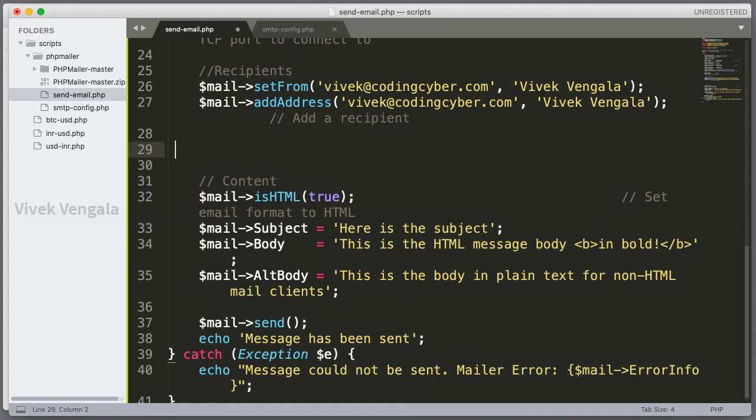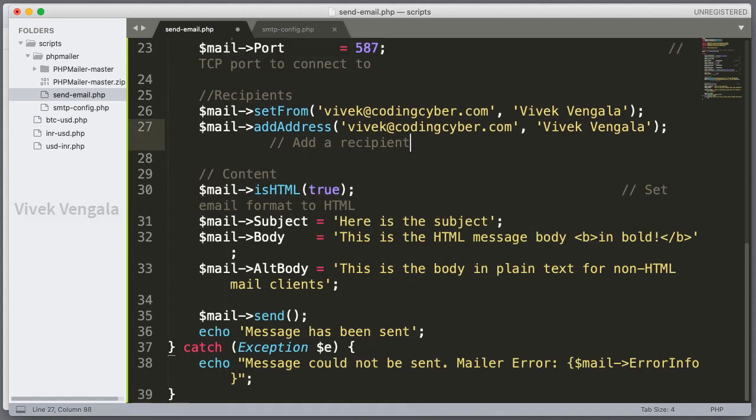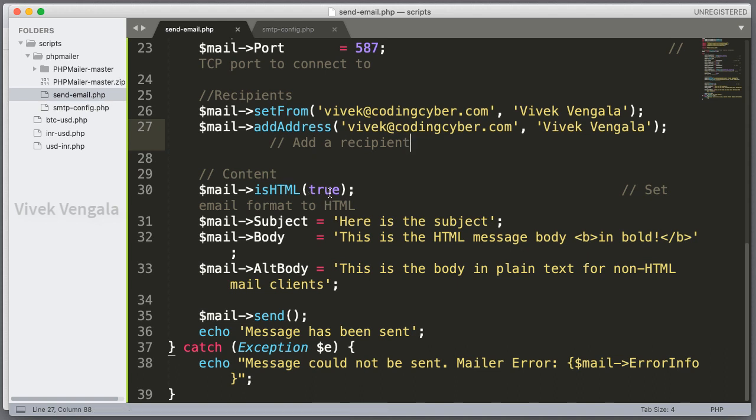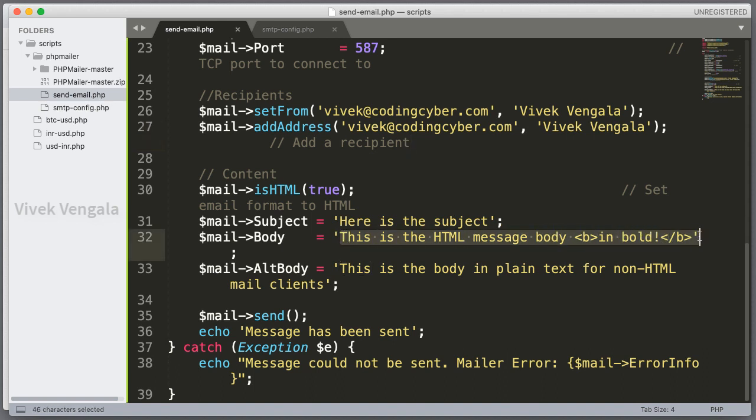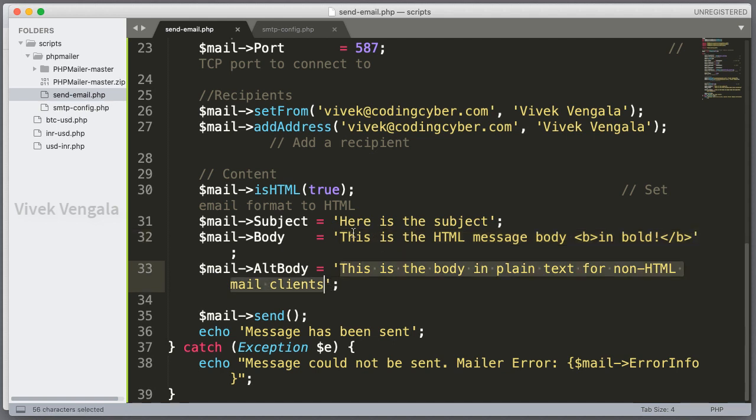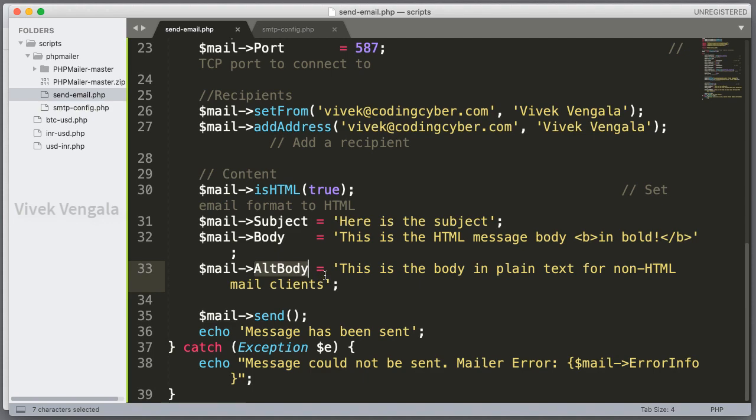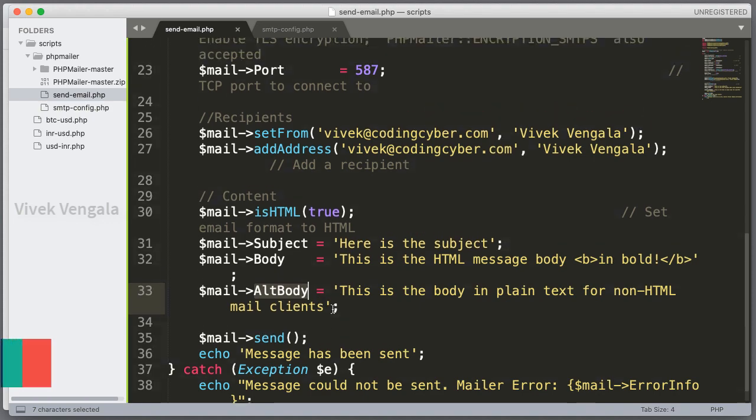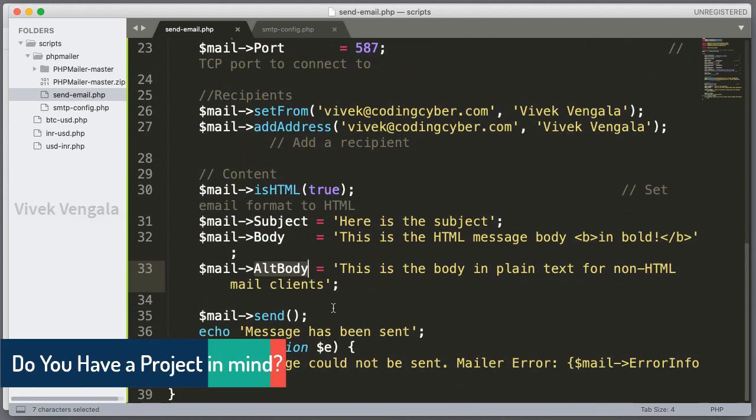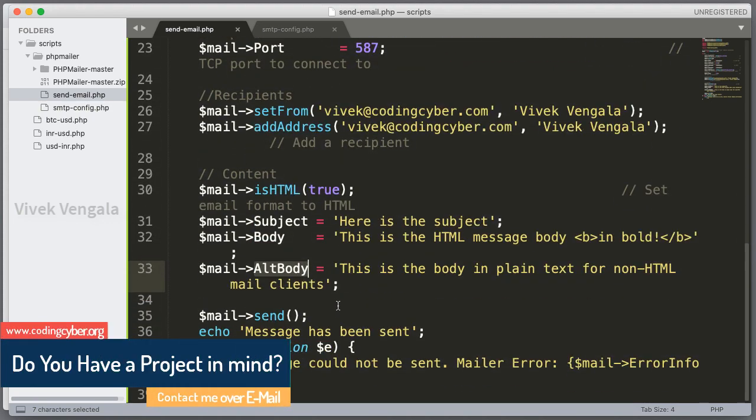And if you want to add any attachments, you can add these attachments here. And here is the main part. Content. HTML. If you want to enable HTML, you can put it as true or you can put it as false. Here is the subject line and body. You can add body here. Alternate body without HTML. It's a HTML section. And alt body is a plain text body. I am going to load this file in browser. Before that I will add the login credentials.